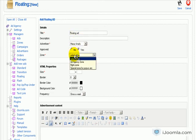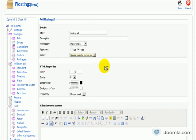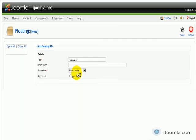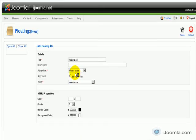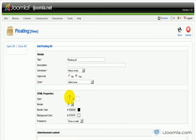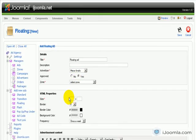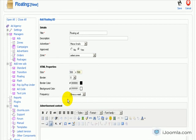We're going to choose the special zone we created earlier and we're going to give it a size, let's say 500 by 500. But you can enter whatever you want here.